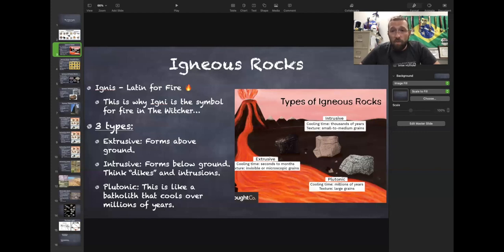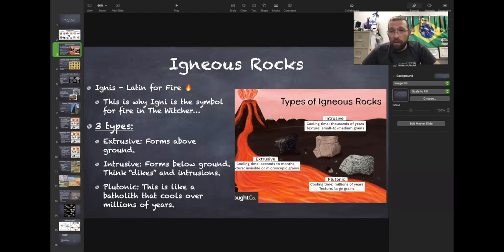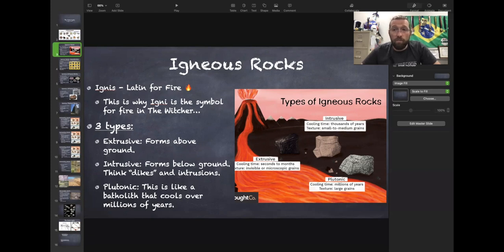Igneous rocks come from volcanoes. 'Igne' means fire — if you've ever played the Witcher games, you know you can shoot fire with the igne symbol. So igneous rocks come from fire, i.e. magma.